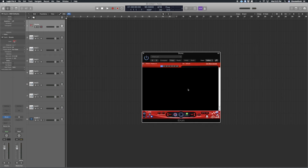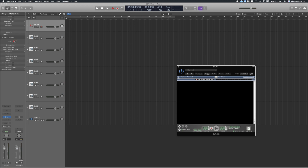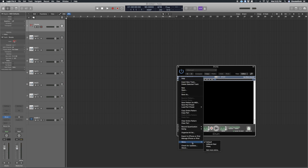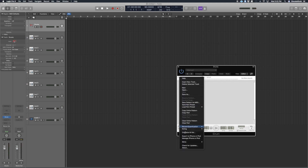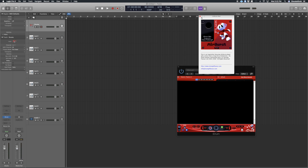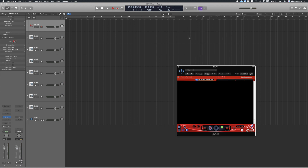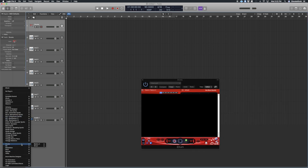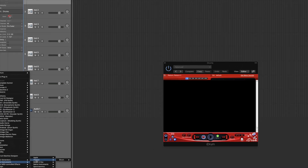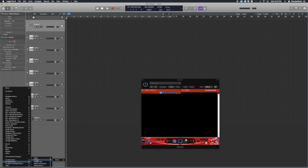When you first get iDrum it doesn't look exactly like this. When you get it, it comes in a default color. I'm not sure if you can download more skins, but I went in and picked this red one — there's also a nice white one. I like red; my favorite color is red, or black with a red trim. Anyway, this is made by iZotope — spelled I-Z-O-T-O-P-E.